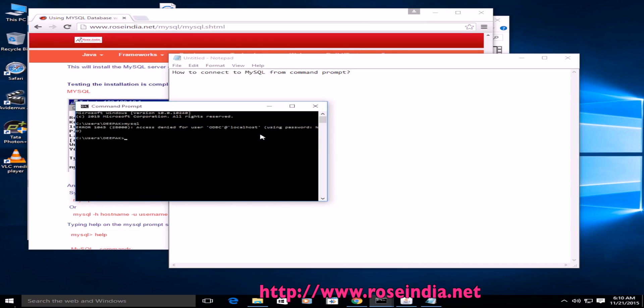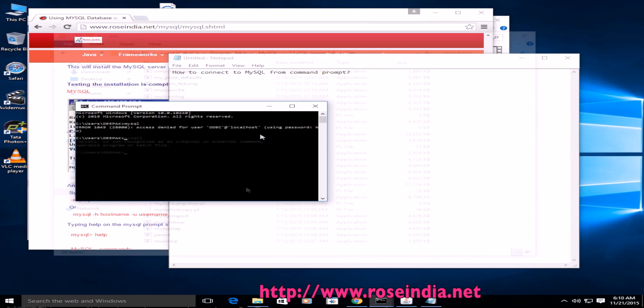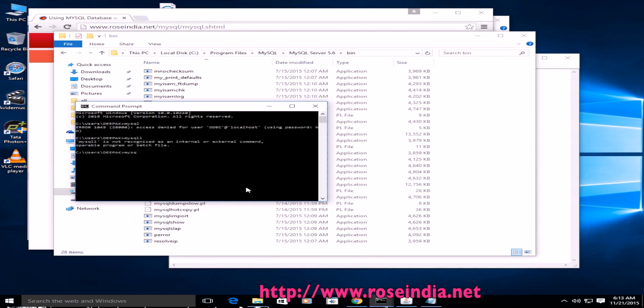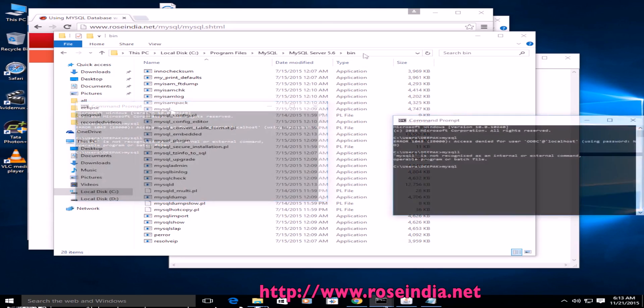Due to some reason, if you are typing MySQL and you are getting the error like MySQL is not recognized as internal or external command, operable program or batch file, this means MySQL bin directory is not added to your path variable.